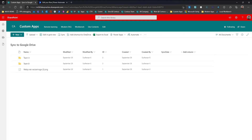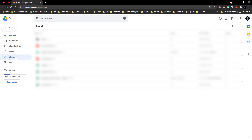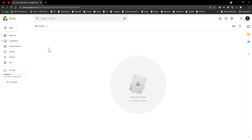Moving on to Google Drive — this is my personal Google Drive where I have created a folder called 'From SharePoint'. This is where the folders from SharePoint will be copied to.